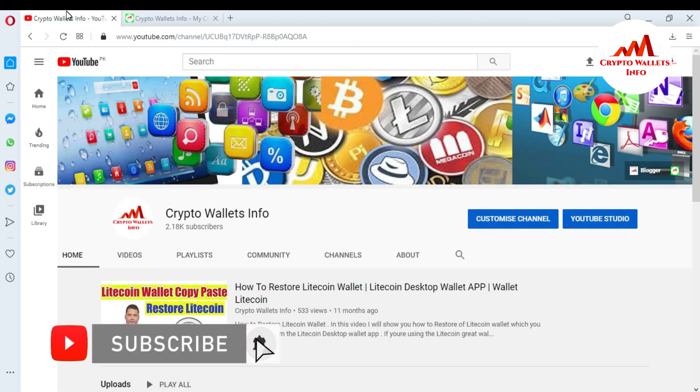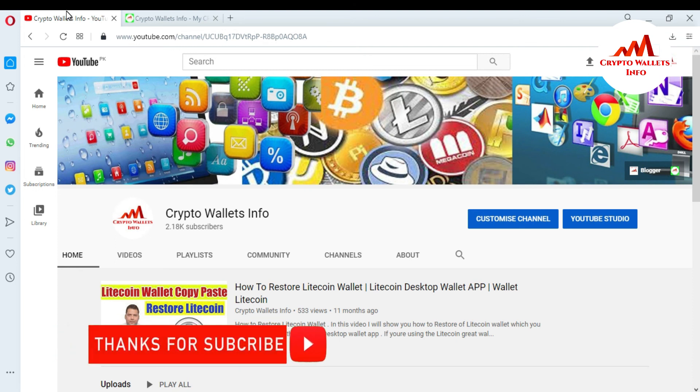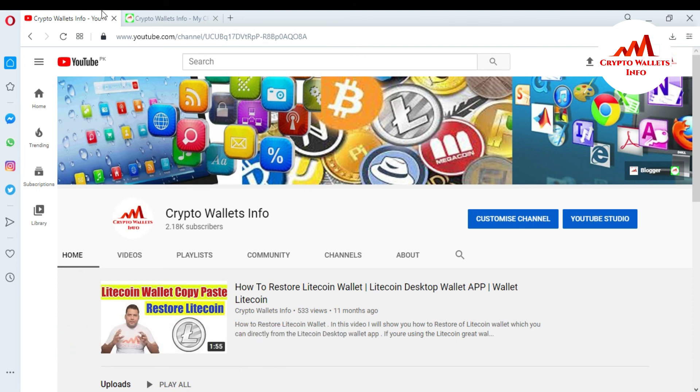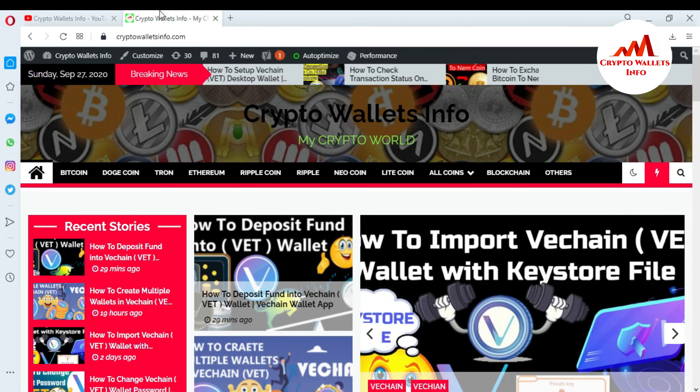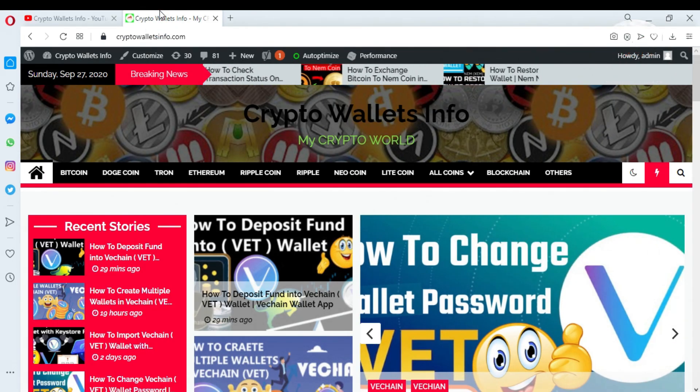If you get any information from this video so please subscribe my channel. My channel name is CryptoWalletsInfo and also press the bell icon button. You can also visit my website. My website name is CryptoWalletsInfo.com. So meet with you in a new video. Bye-bye.